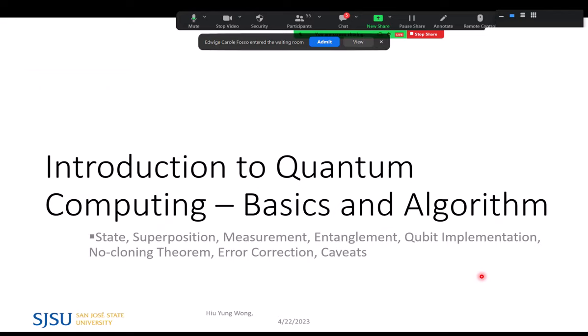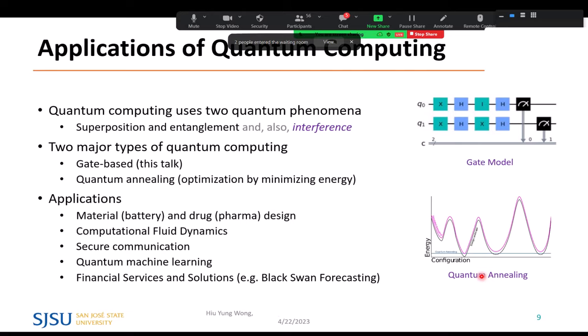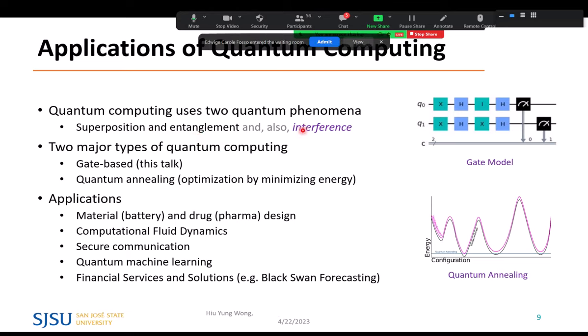I want to go from the basics and eventually we will understand what a quantum computer is about. Quantum computing uses two important phenomena: superposition and entanglement. We already use quantum mechanics in transistors — that's why we have band structure, electron holes, and conduction. But quantum computing specifically relies on superposition and entanglement, which we will discuss. Interference is also very important, because without interference we often cannot get the answer we want.